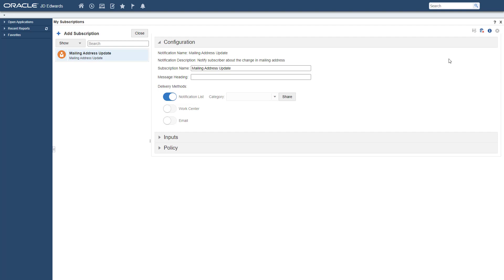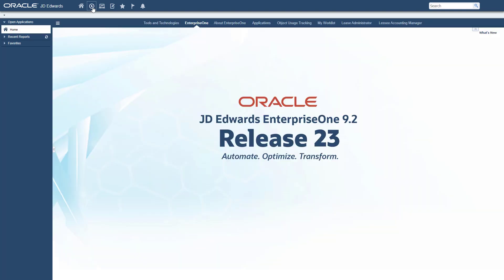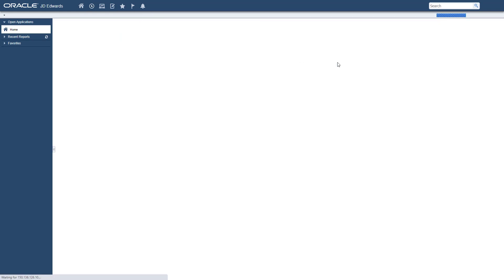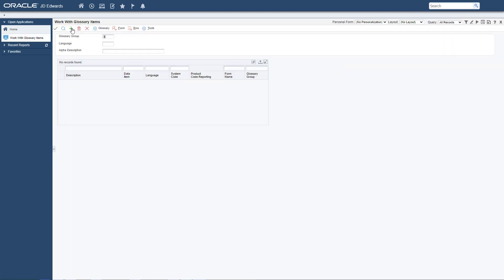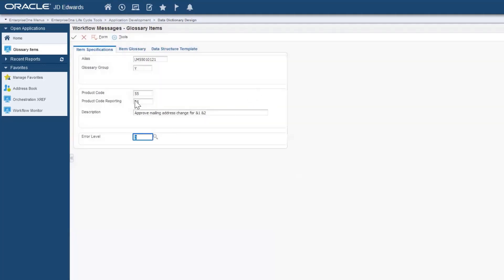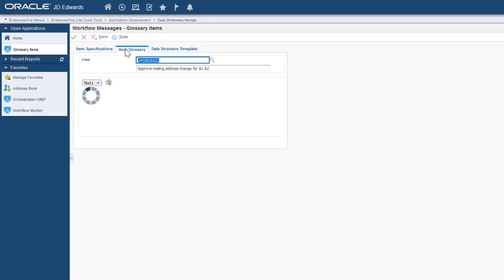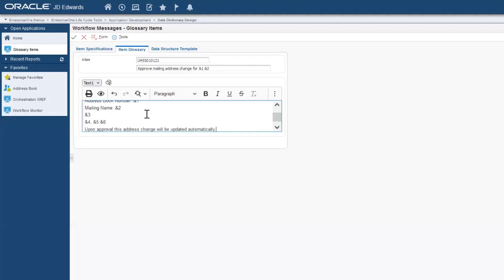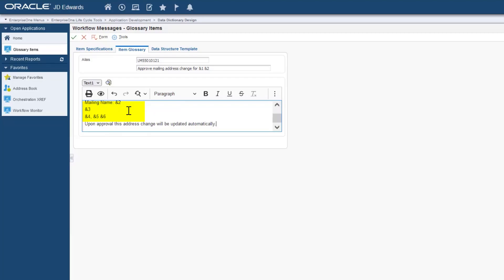The workflow you will create later will require a message that will be sent to the approver to approve the request for updating the supplier's address. Let us create that workflow message now. Access the Work with Glossary Items application P92002 from the fast path. Complete the fields as shown here. In the Item Glossary tab, add the message body. Elements highlighted here represent text substitution variables that will be populated from inputs at runtime.